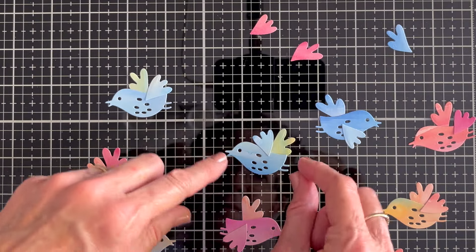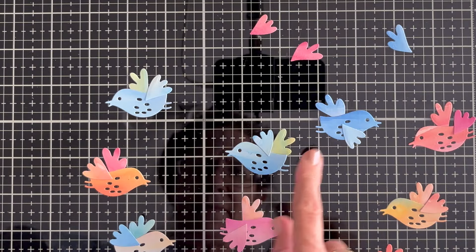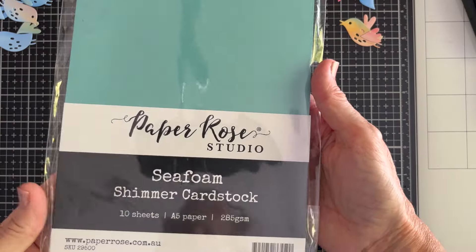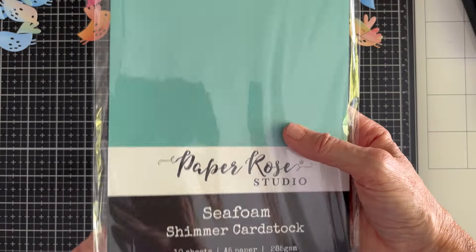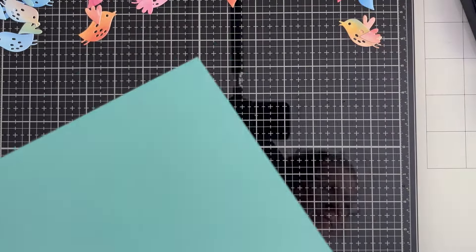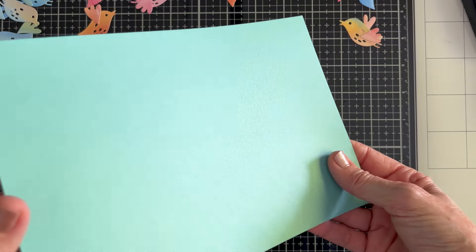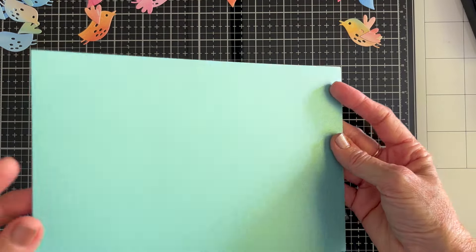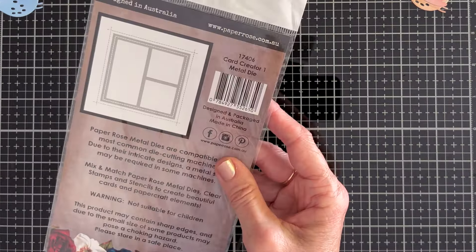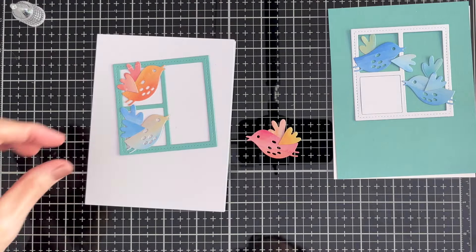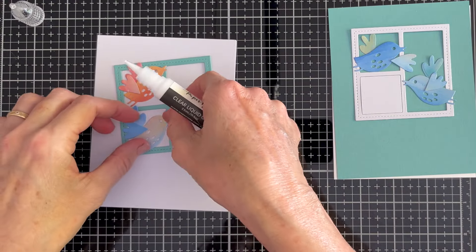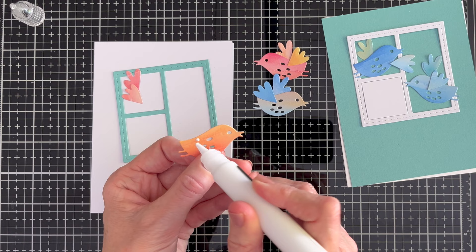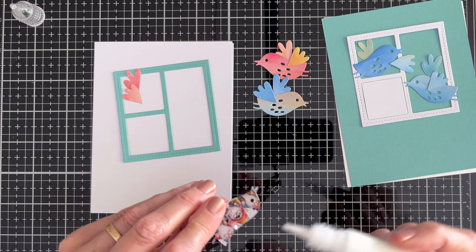I then had a little play with the birds. Wings up, wings down, wings forward or back. I'm using this seafoam shimmer cardstock. I hope you can catch the shimmer on it here because I want a nice restful look for my cards today and I'm going to use this card creator one die to cut with white and with the seafoam some window frames for my birds to fly out of.